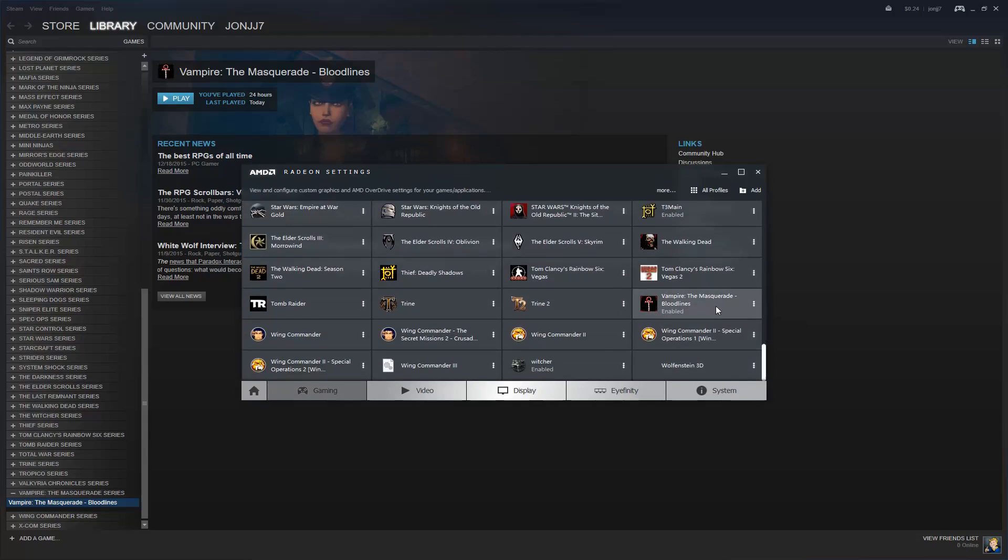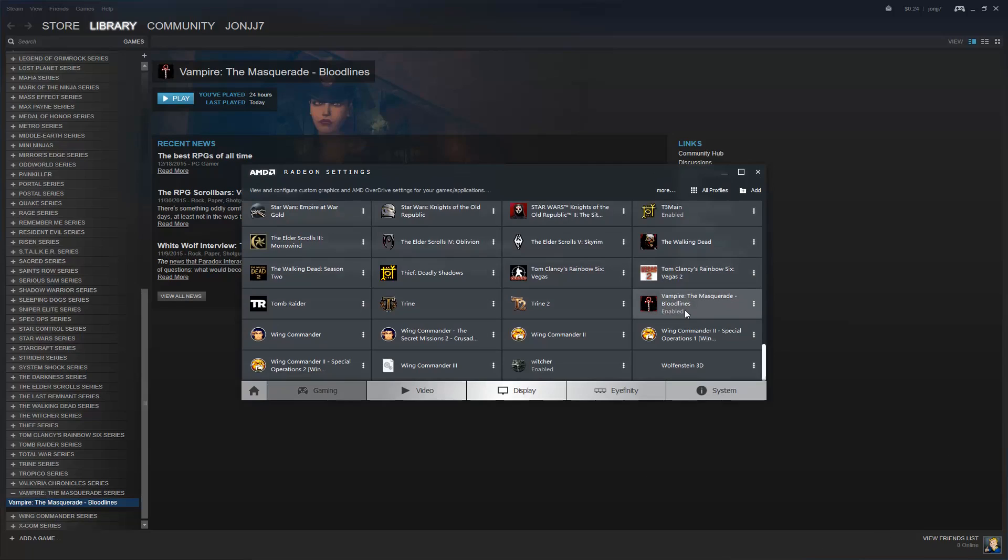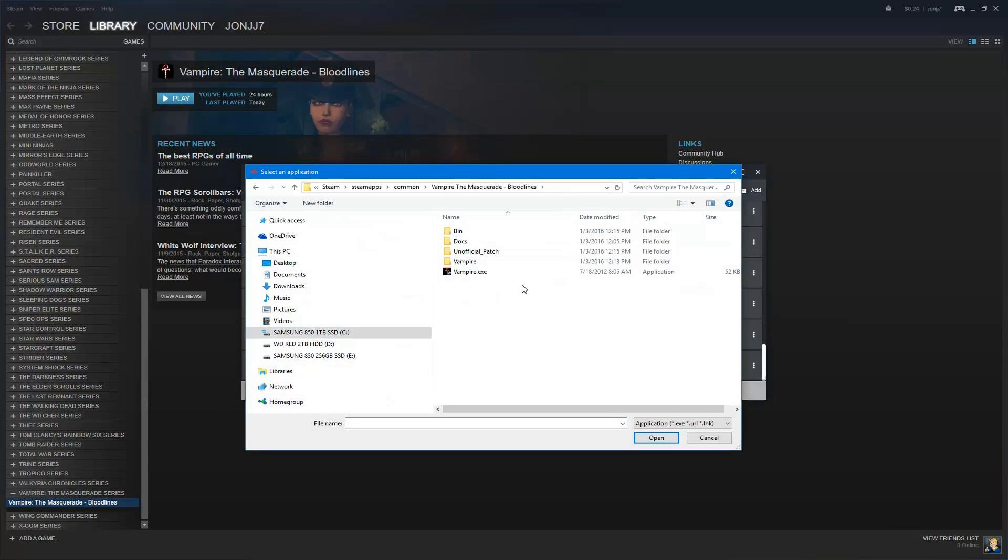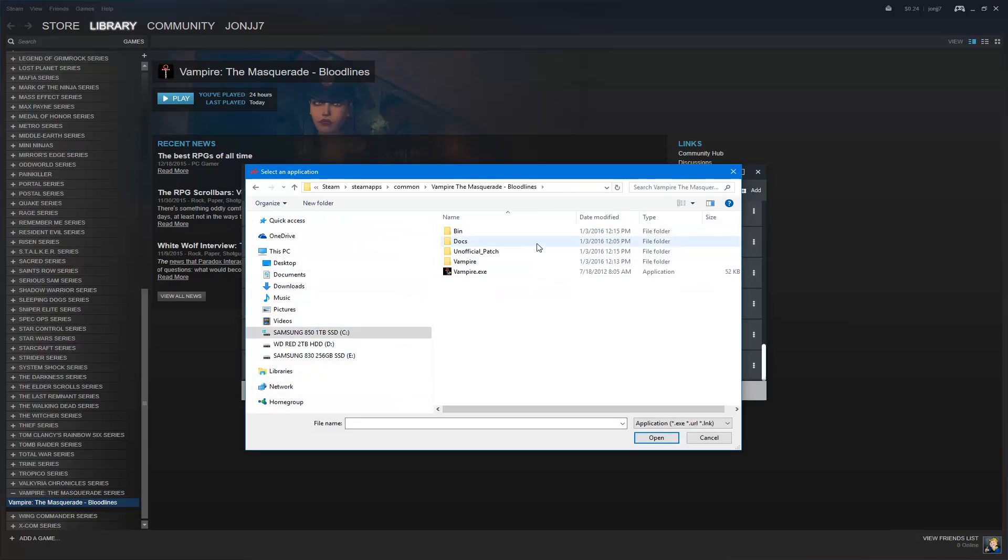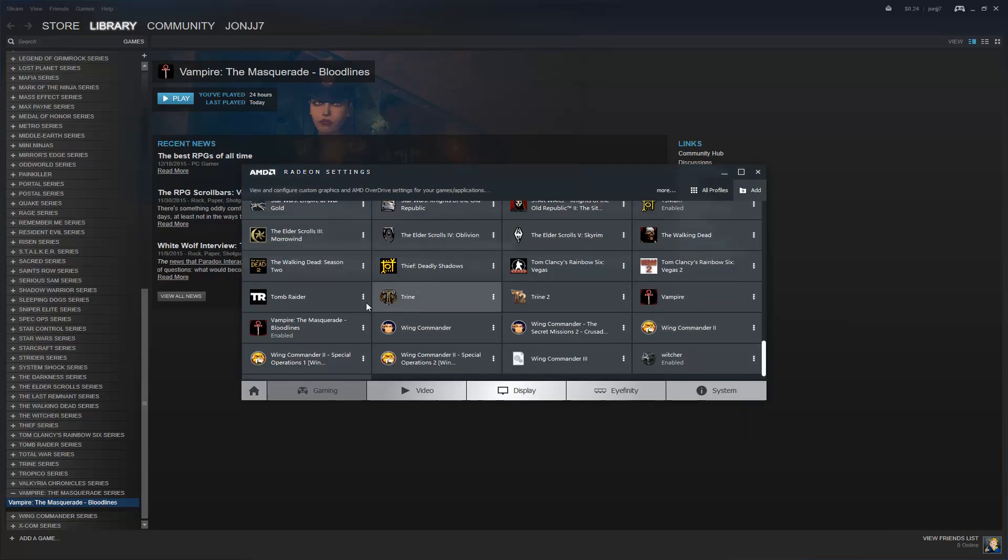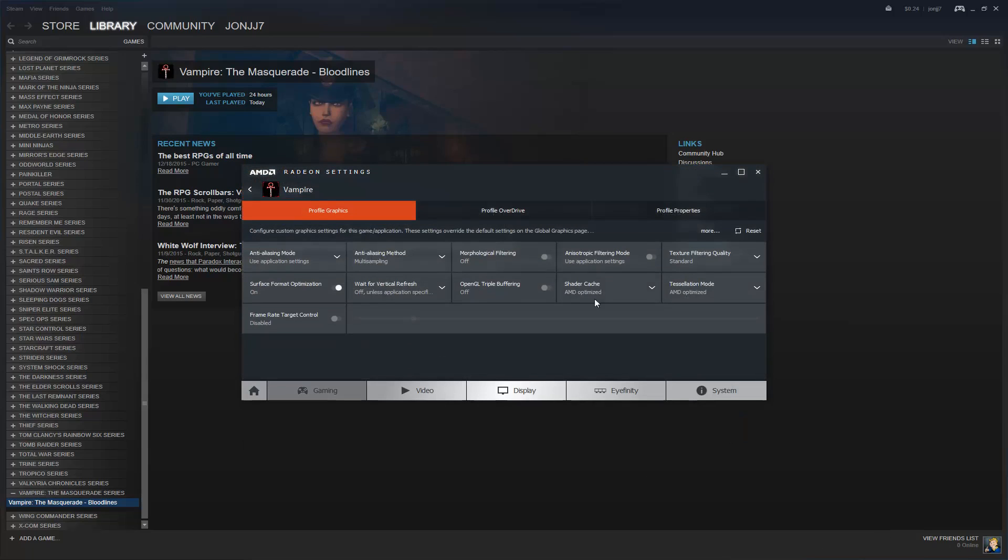However, when I tried to do settings for this, they sometimes didn't really seem to have effect. So I manually added the executable, and that seemed to do it for sure. So to do that, you can just click this Add button, do Browse, and we can go to the location where Bloodlines is installed, and pick the executable. And that should add a new item here in the list for Vampire.